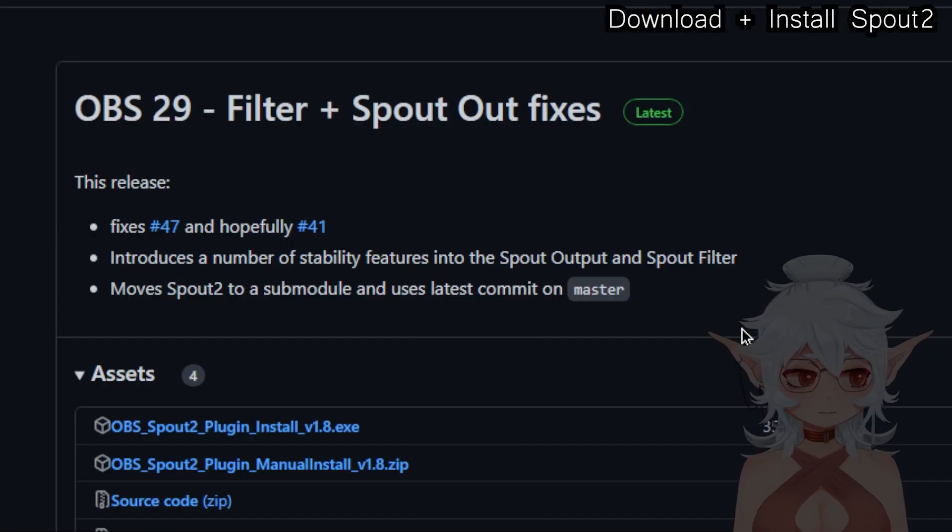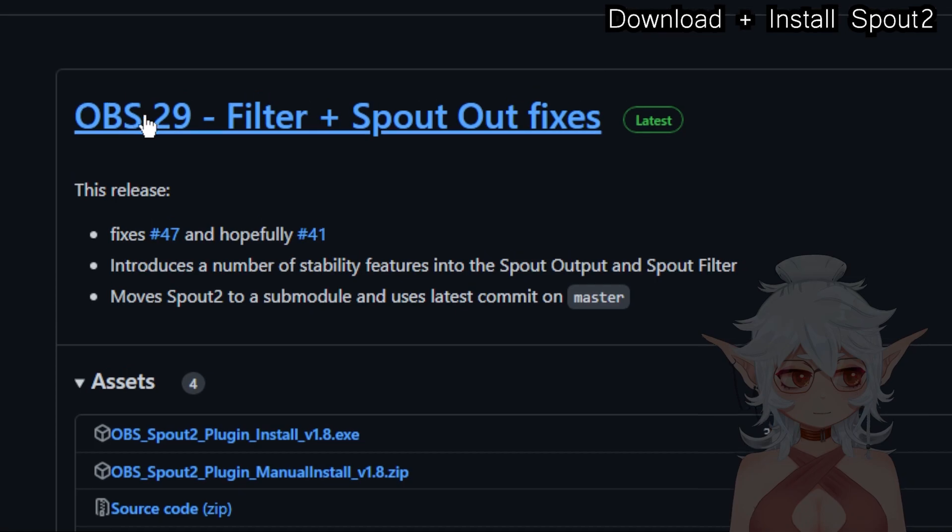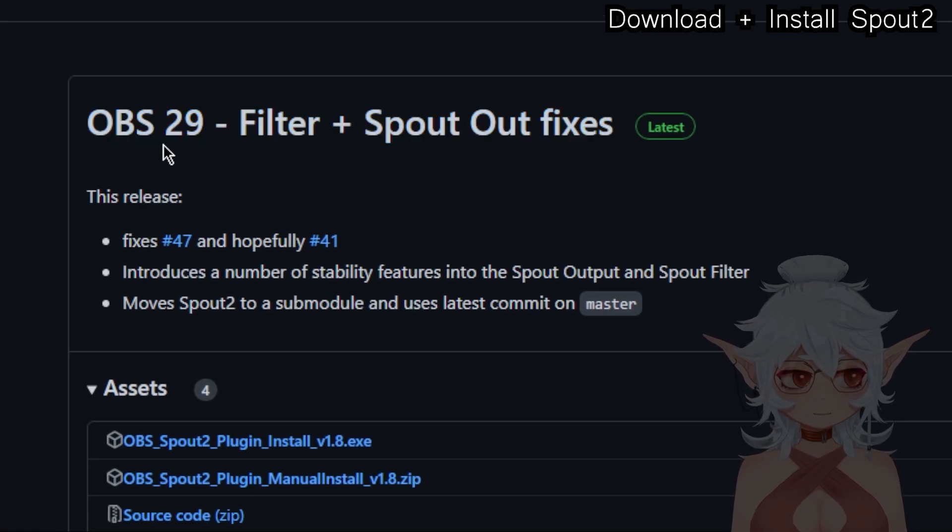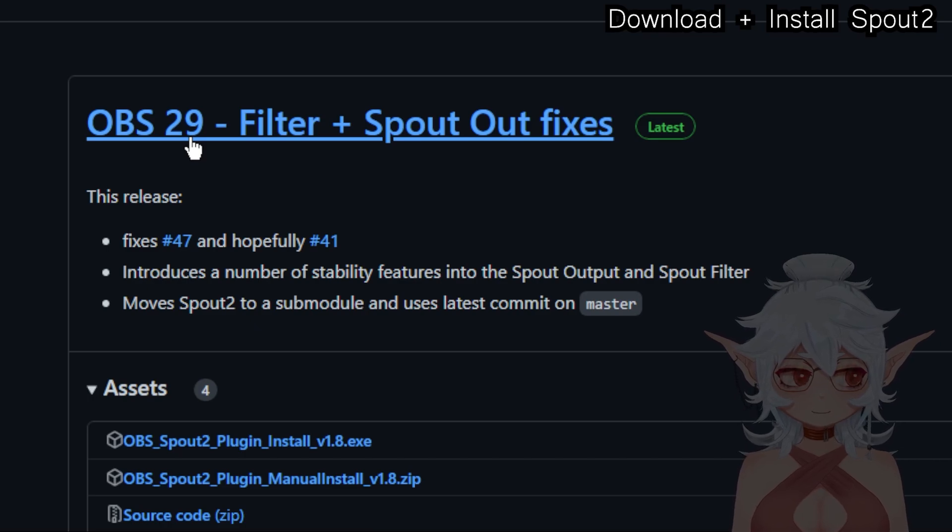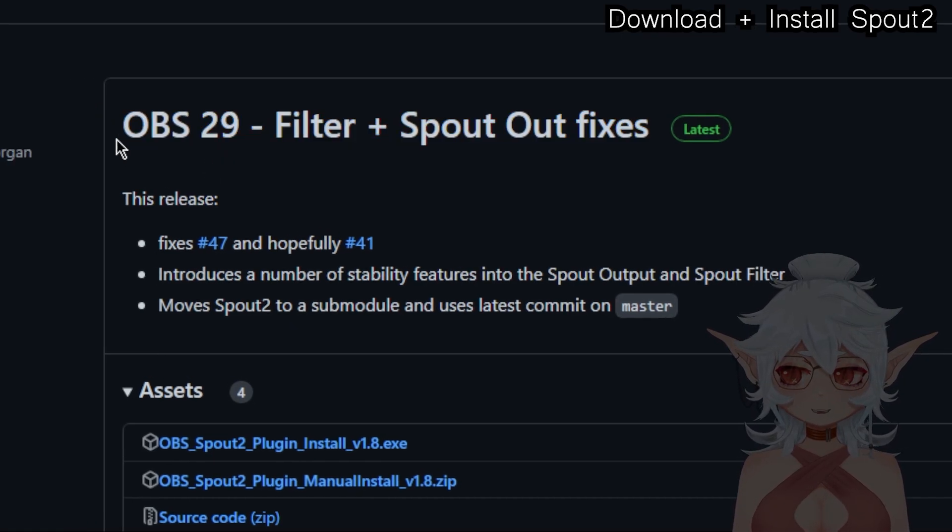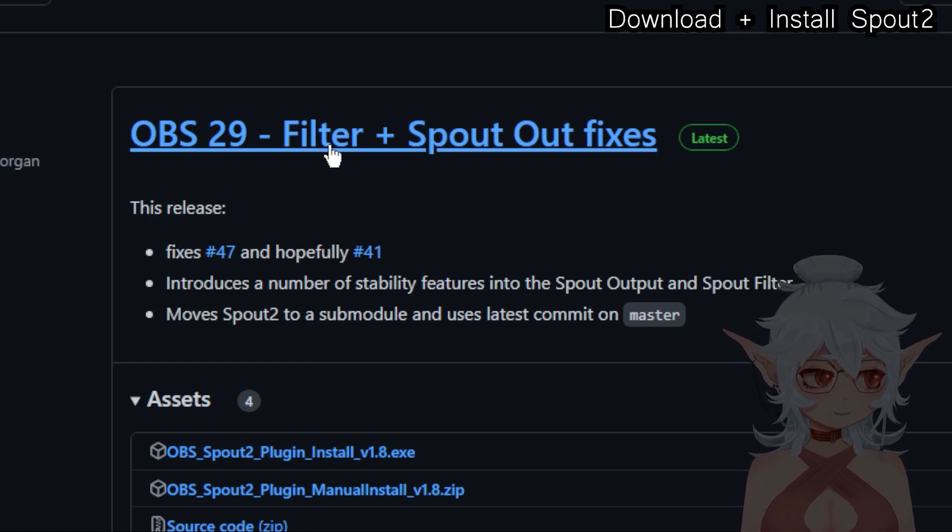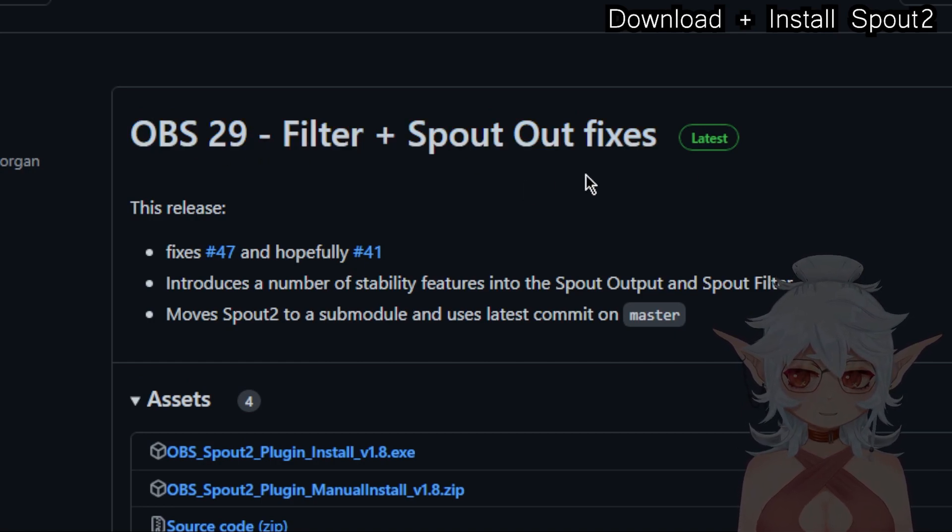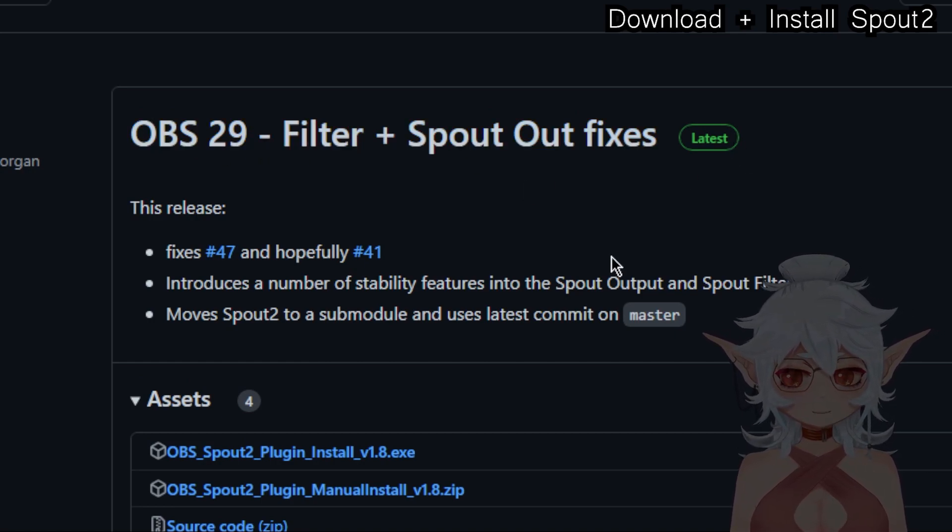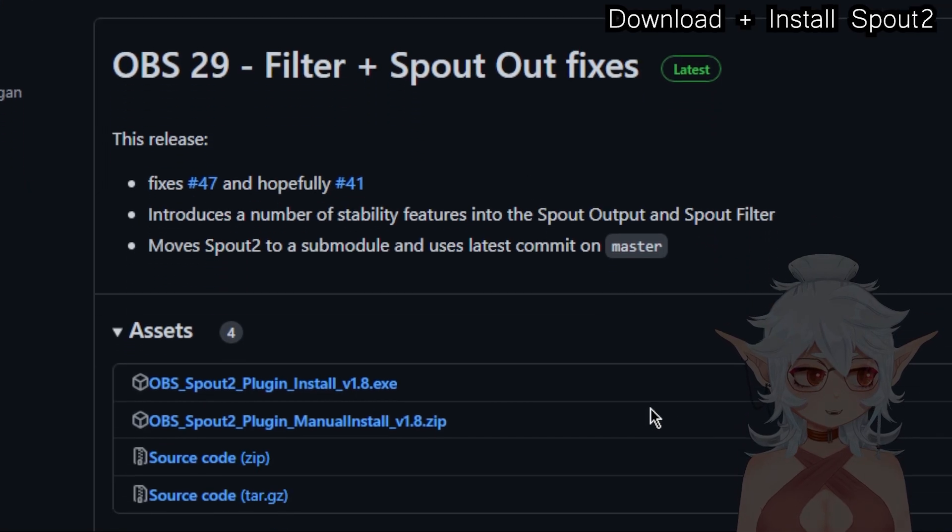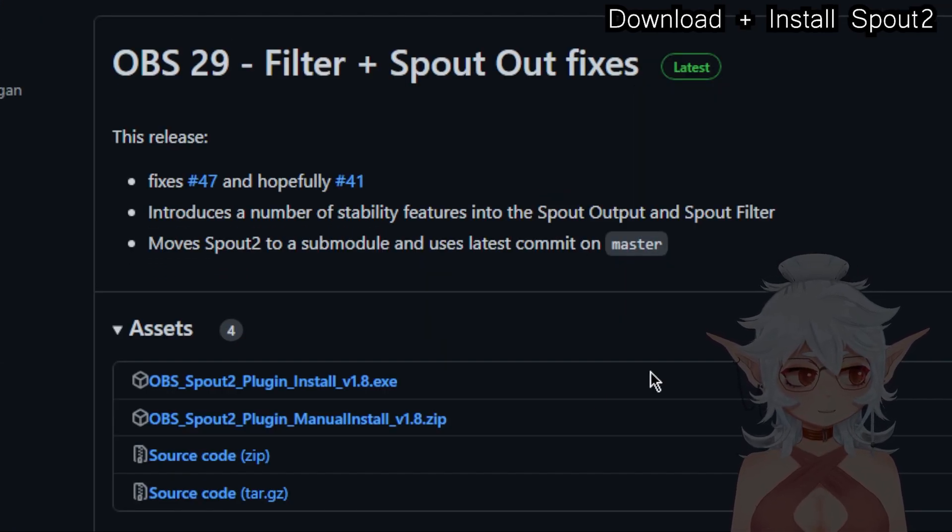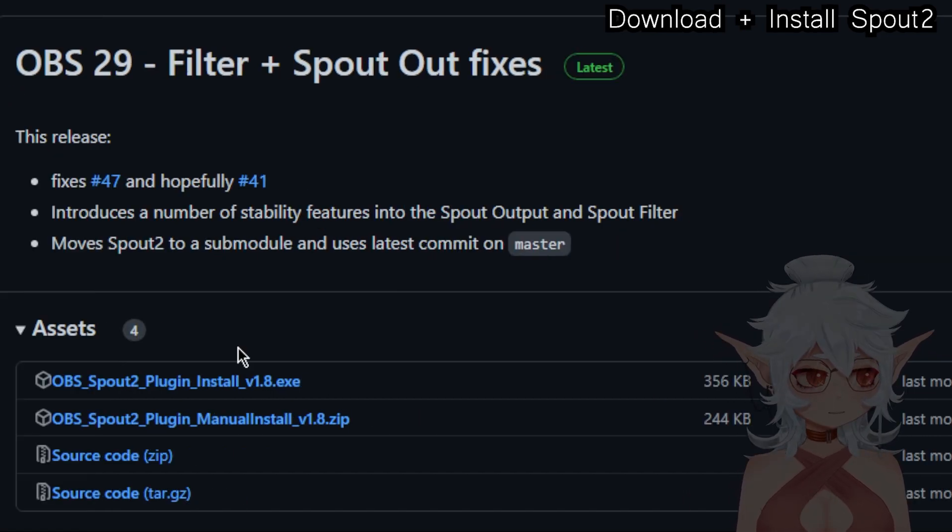So first we're going to download and install Spout 2. As you can tell, Spout 2 is designed for OBS 29. If you're on an older version for reasons like StreamFX or something like that, just know that you do have to update to OBS 29 in order to run Spout 2. I'm pretty sure this is not compatible with older versions so make sure you are on the right version. Also make sure you have the right VTube Studio version as well, so everything has to be updated for this to work.